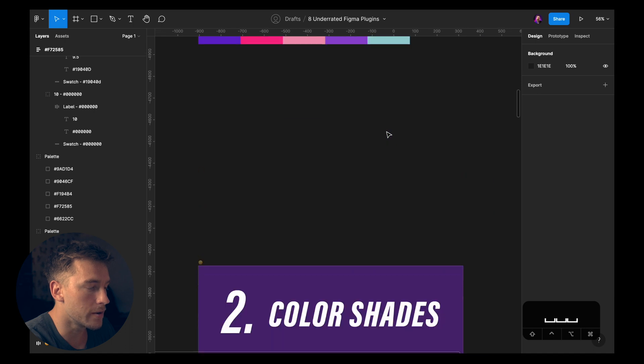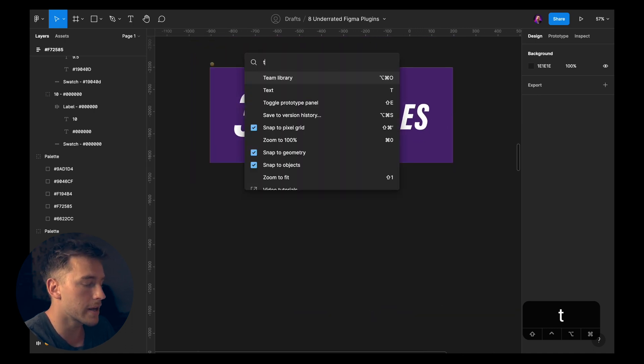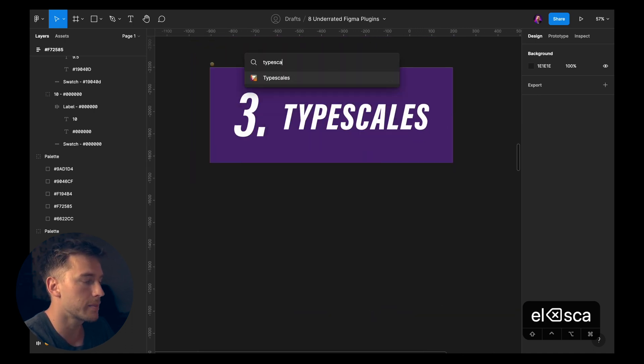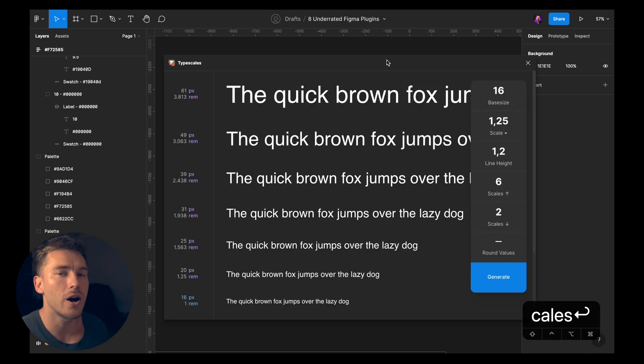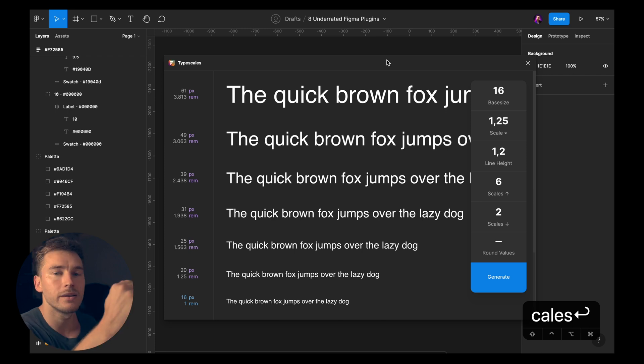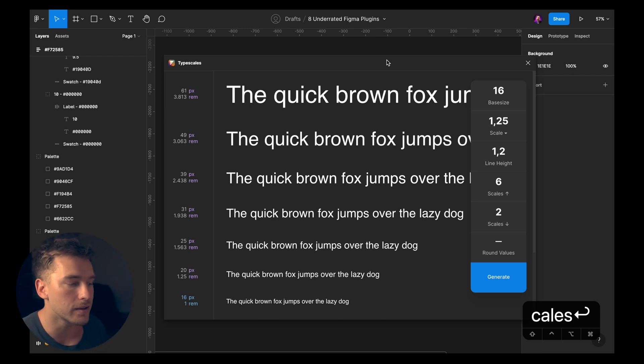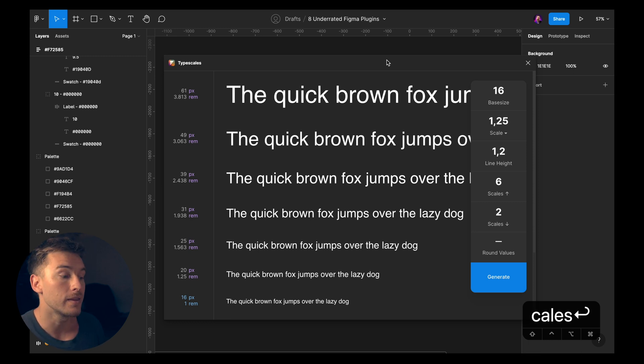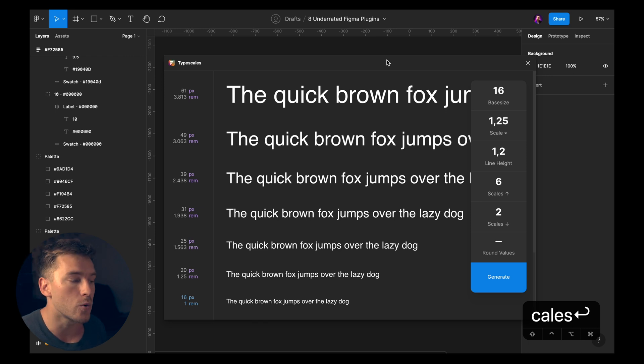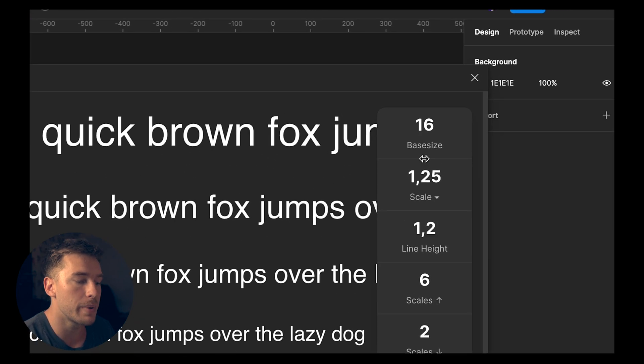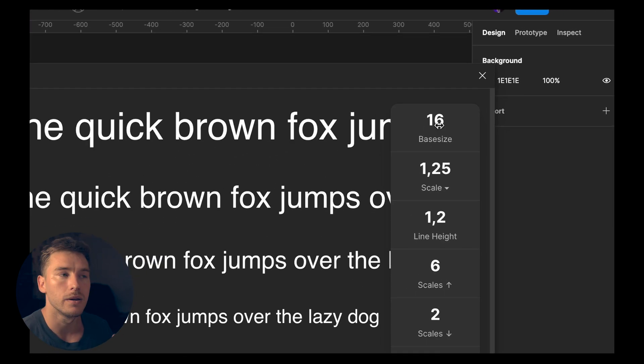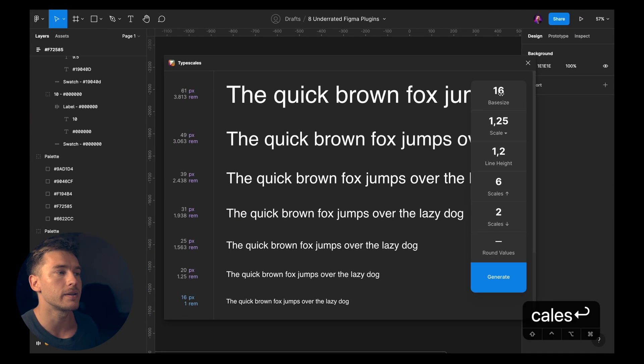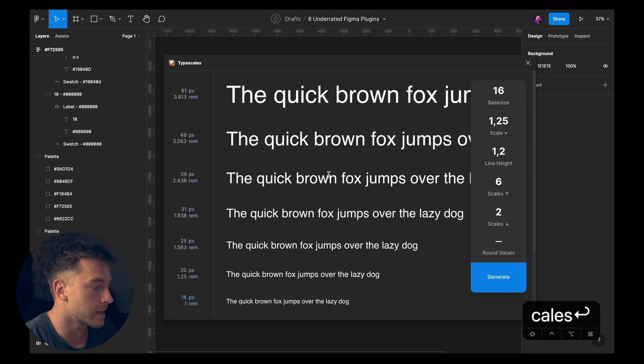The next one is type scales. If you want to dodge the super boring work of starting each project with creating this hierarchy of text styles, this plugin is super nice because it will generate the base for you and then you can take the base and edit it as you want and as you go with your project. But it's very simple as well. So let's say we have a base size of 16. That's the size of the text we'll be using for the body text in our project.